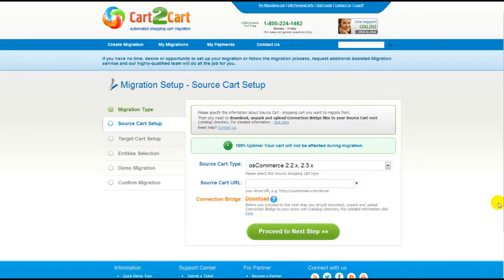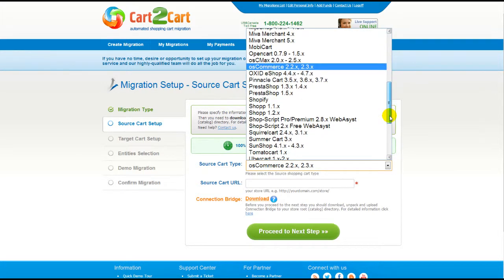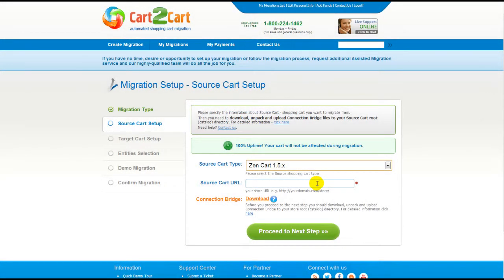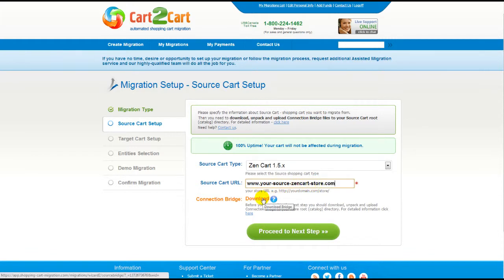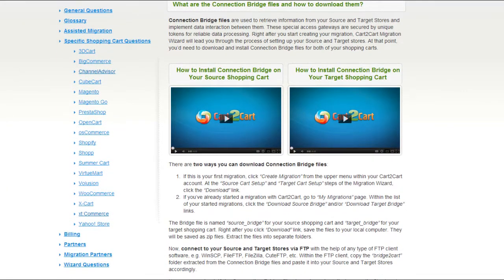Now, all you need to do is follow the simple step-by-step wizard to start your migration. First of all, set up your source shopping cart — that is your current cart. From the drop-down list, select ZenCart Platform. Then include your shopping cart URL. To proceed with your migration, you would need to download the connection bridge — that is the so-called access gateway to your store data. For detailed information on how to set up your connection bridge, follow the corresponding link for further instructions, or watch the dedicated video on the topic.